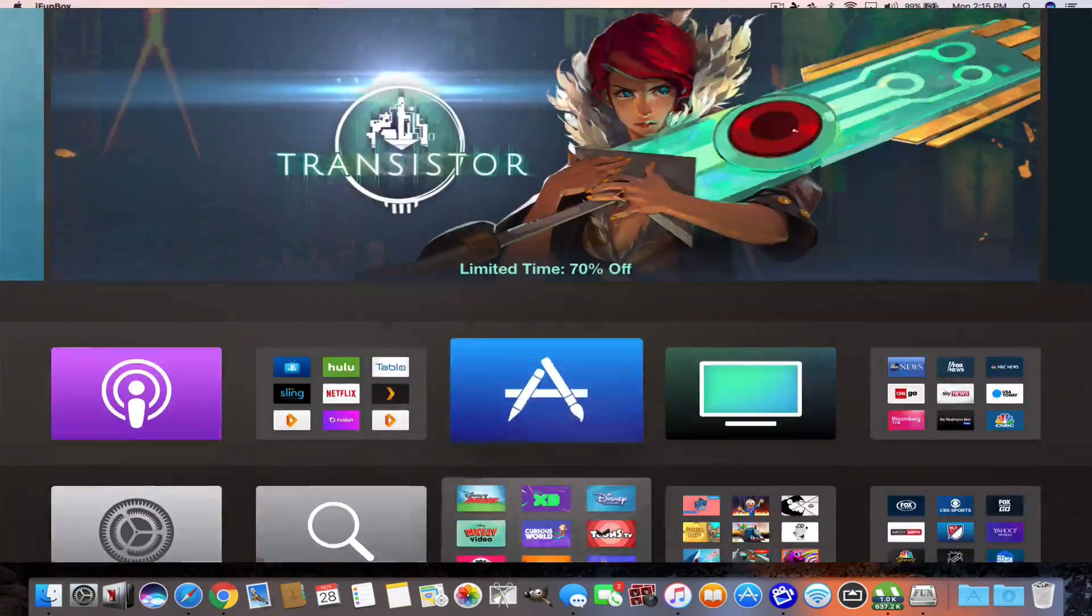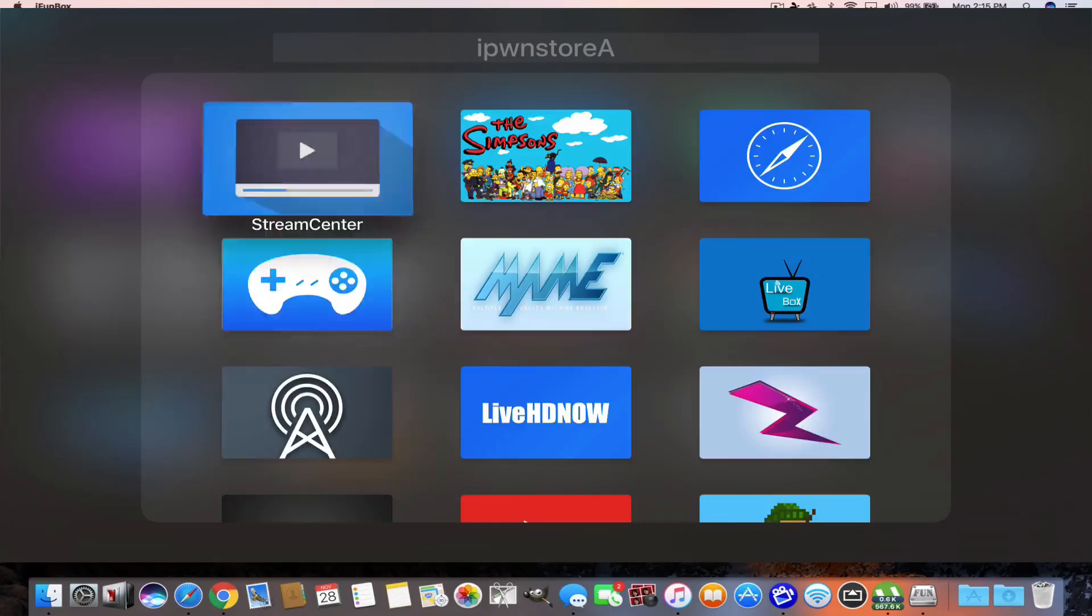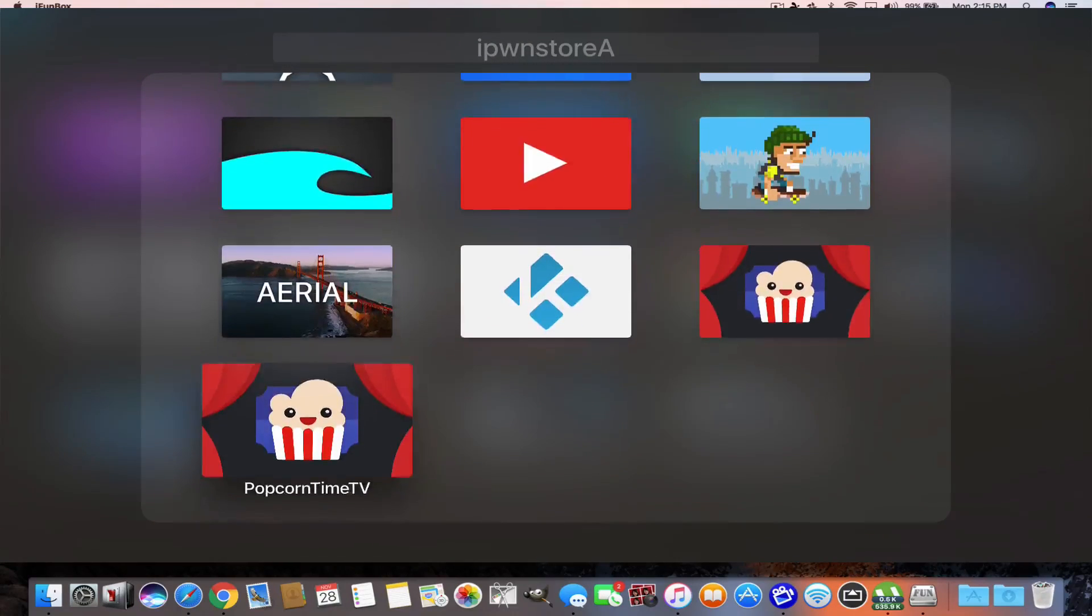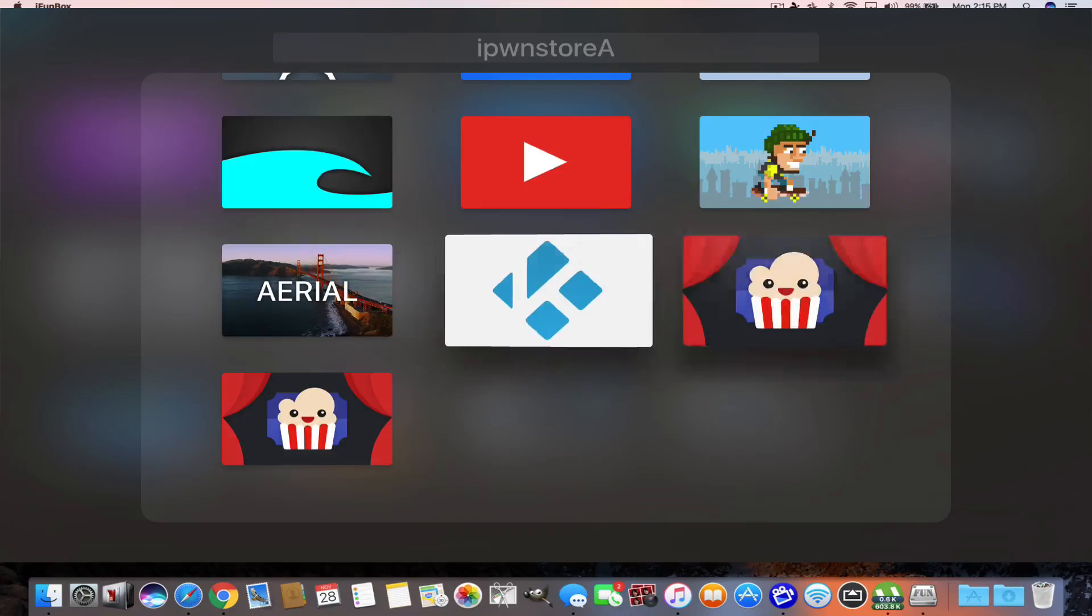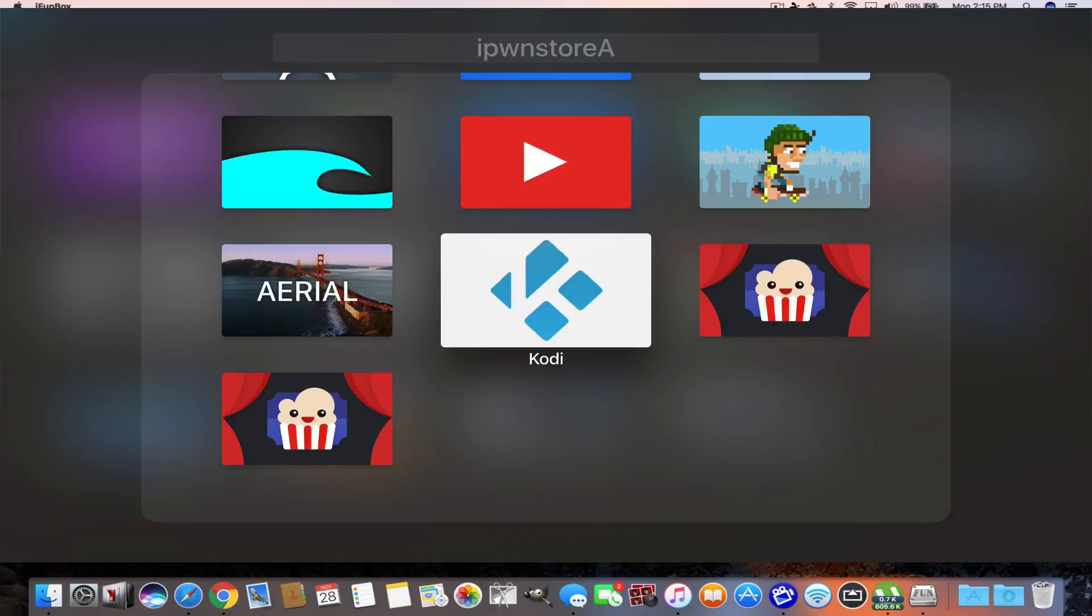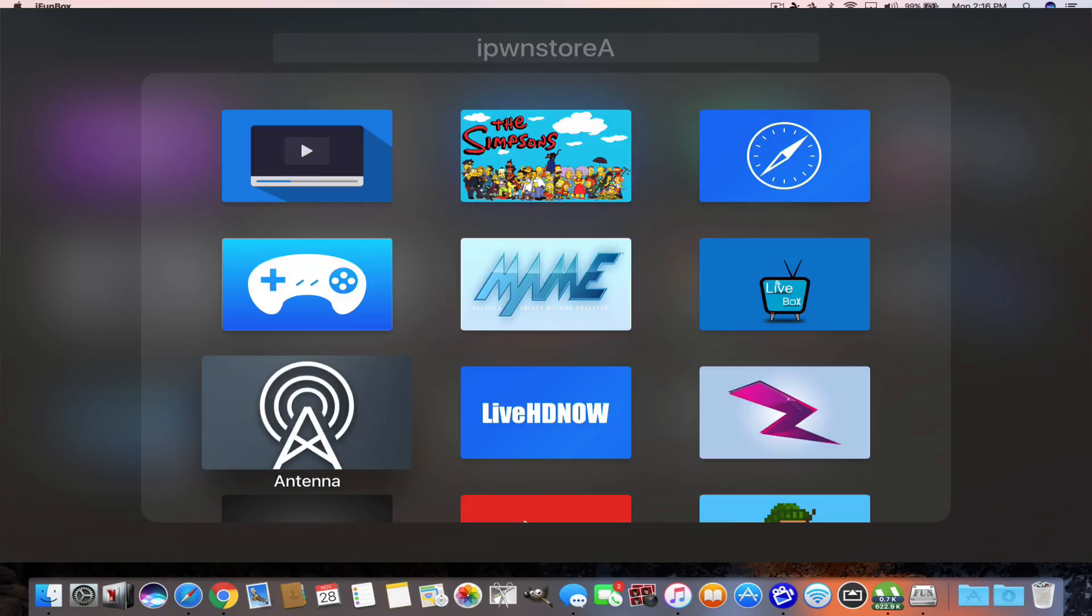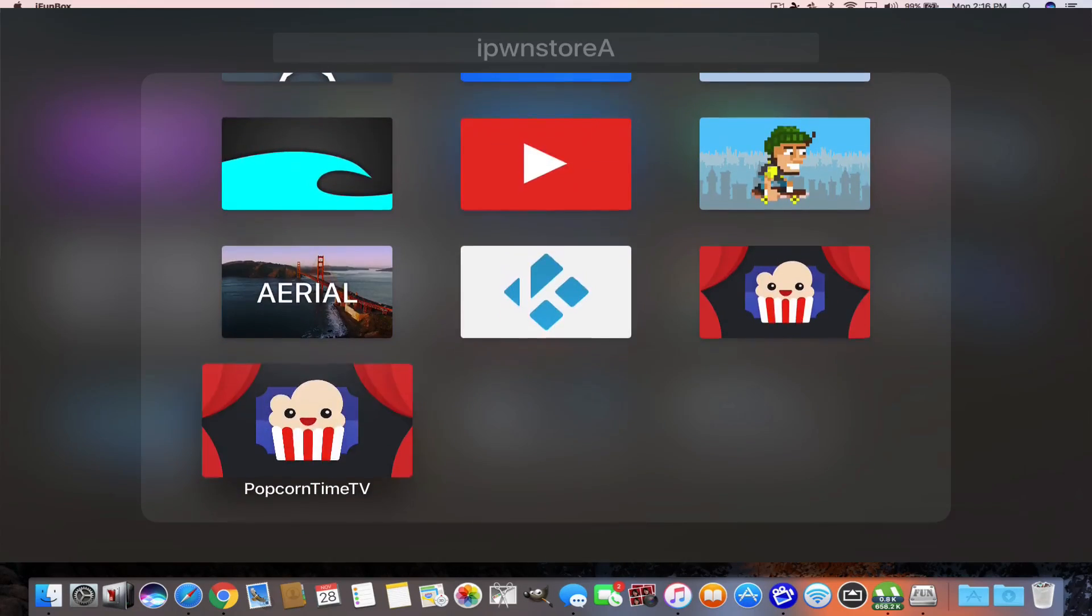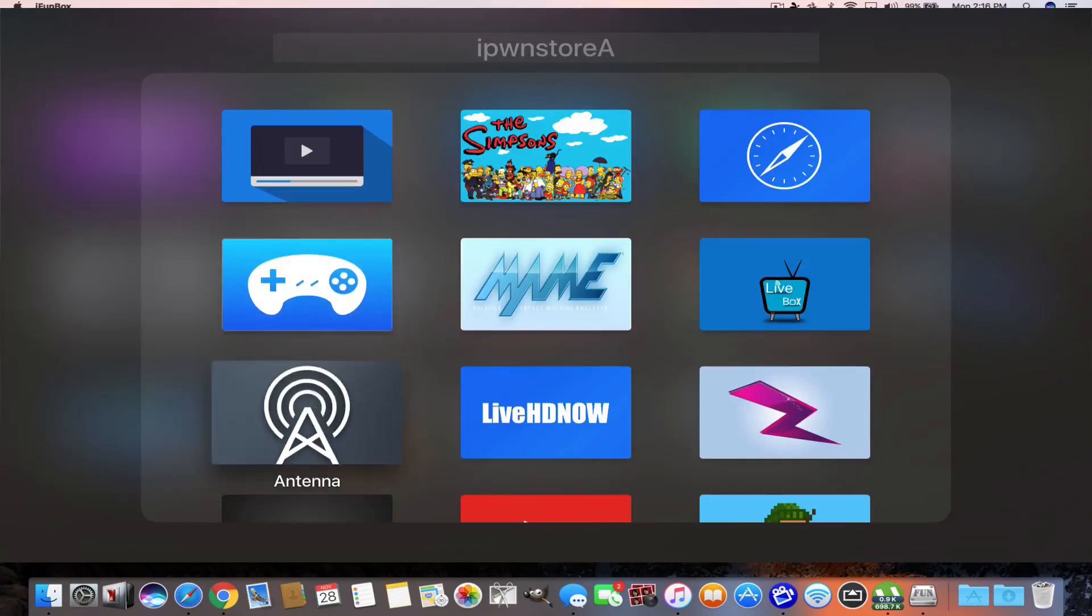Now let's go to the Apple TV. I have all my iPawnStore apps all in one folder here. Like I said, this is the beta for Popcorn Time, as well as the version that's the stable version. We have Kodi here, and we have Antenna. These were all side-loaded using the iPunbox app, and all these apps are signed because I'm a member. So let's go into Antenna.